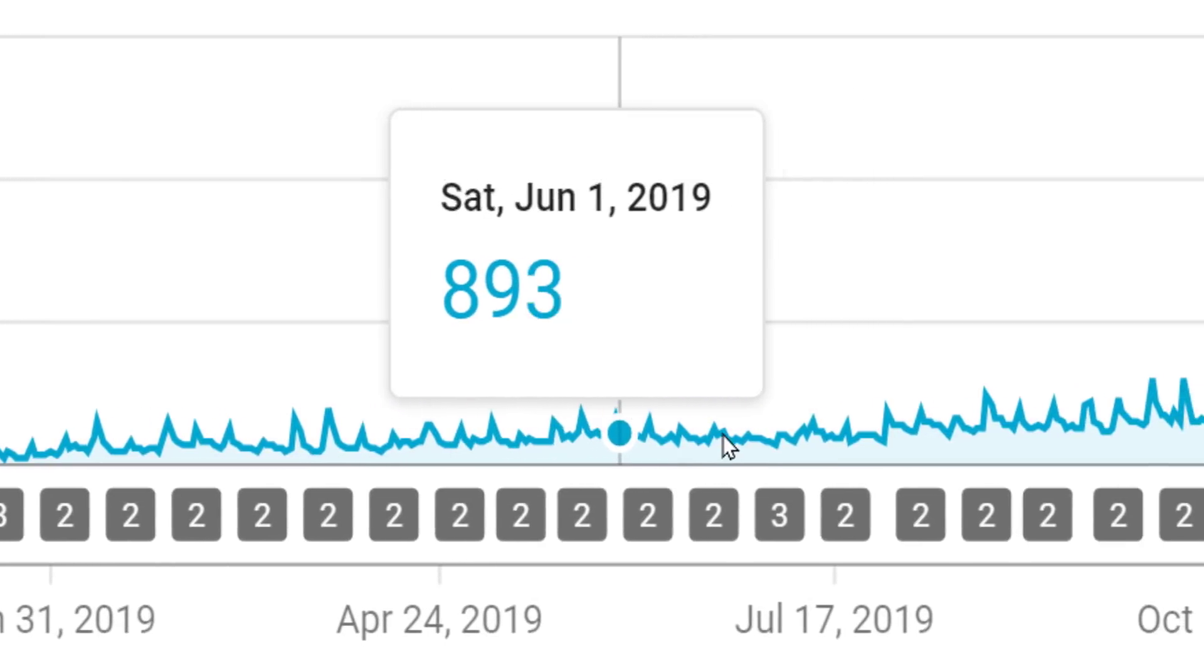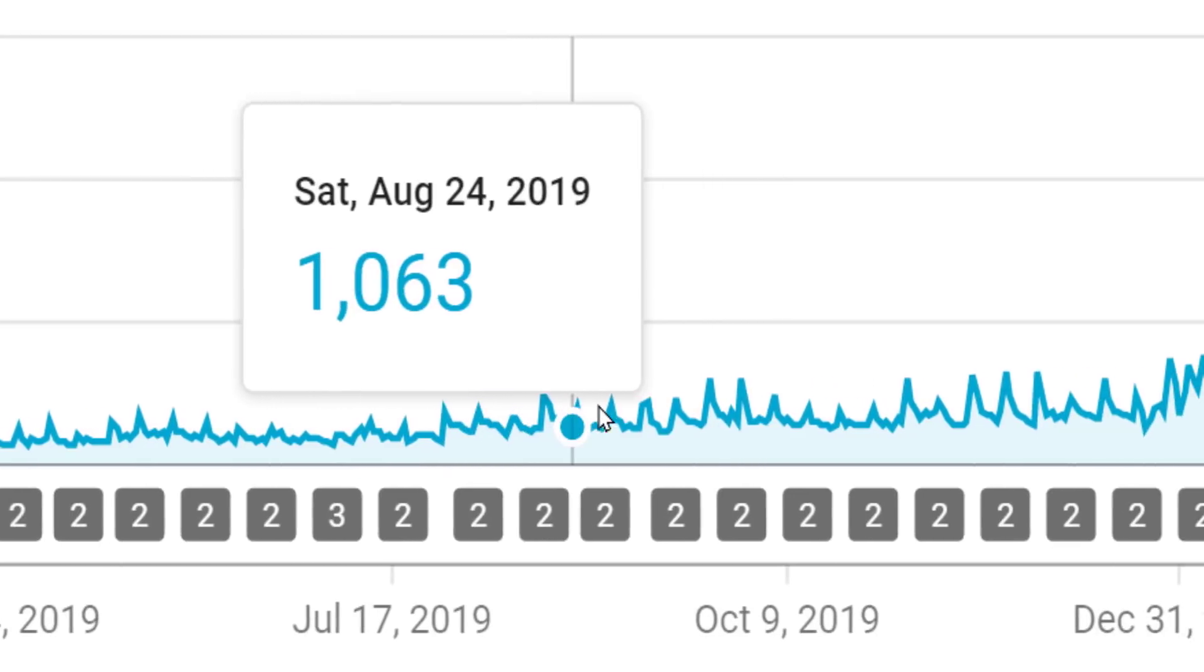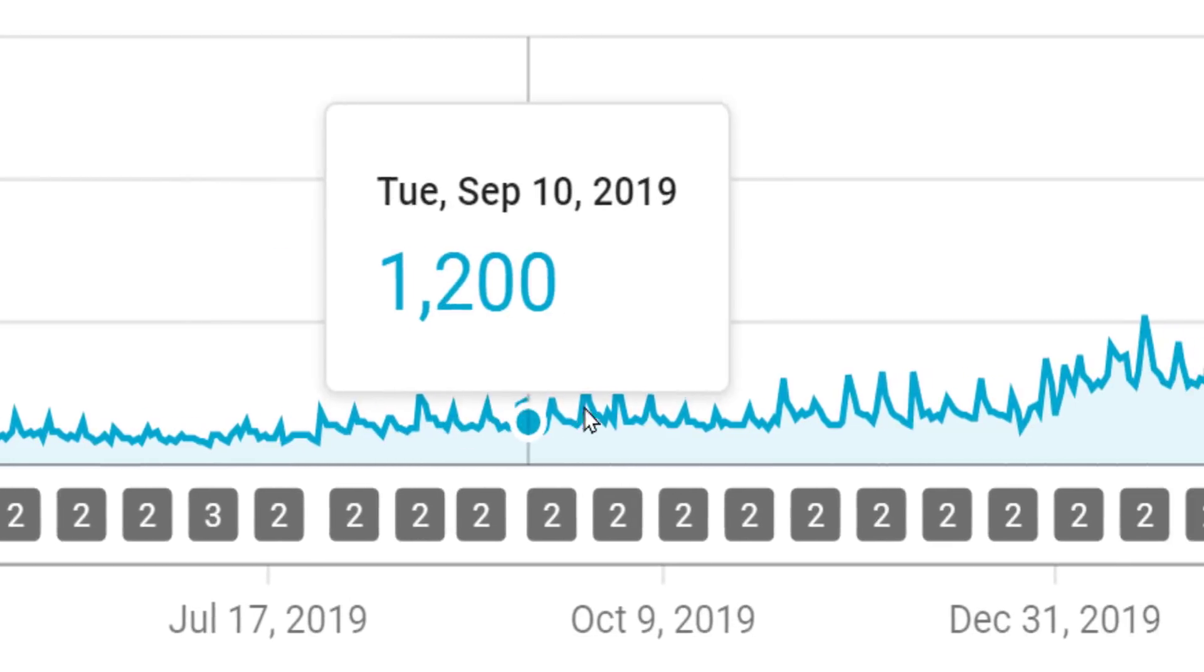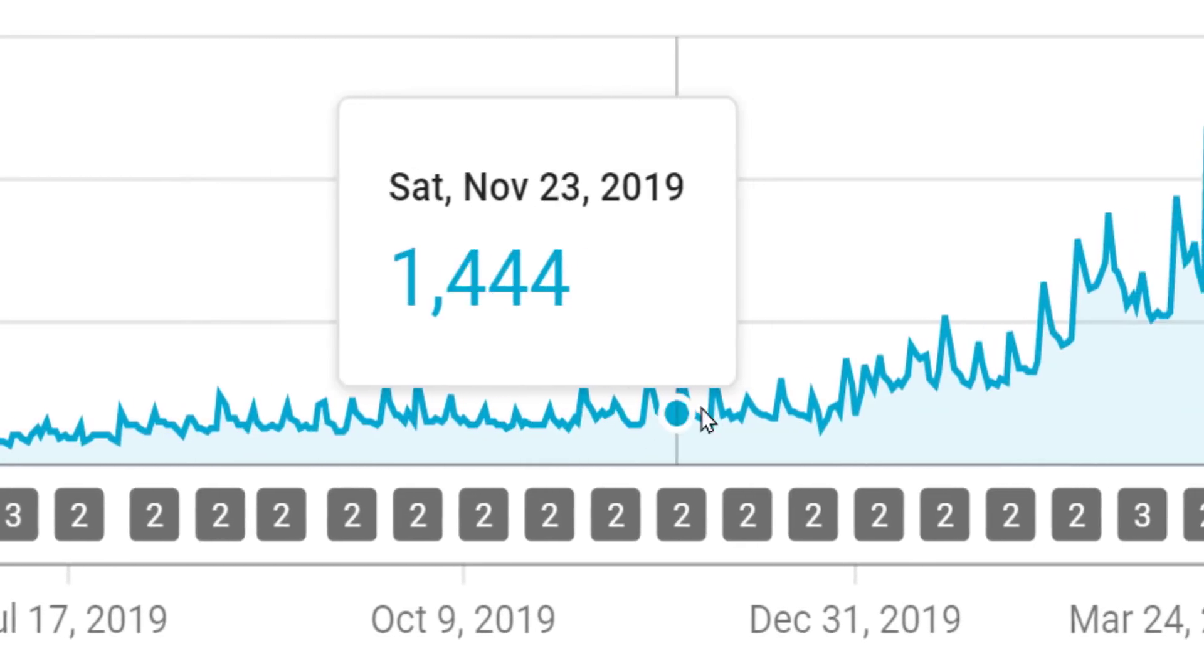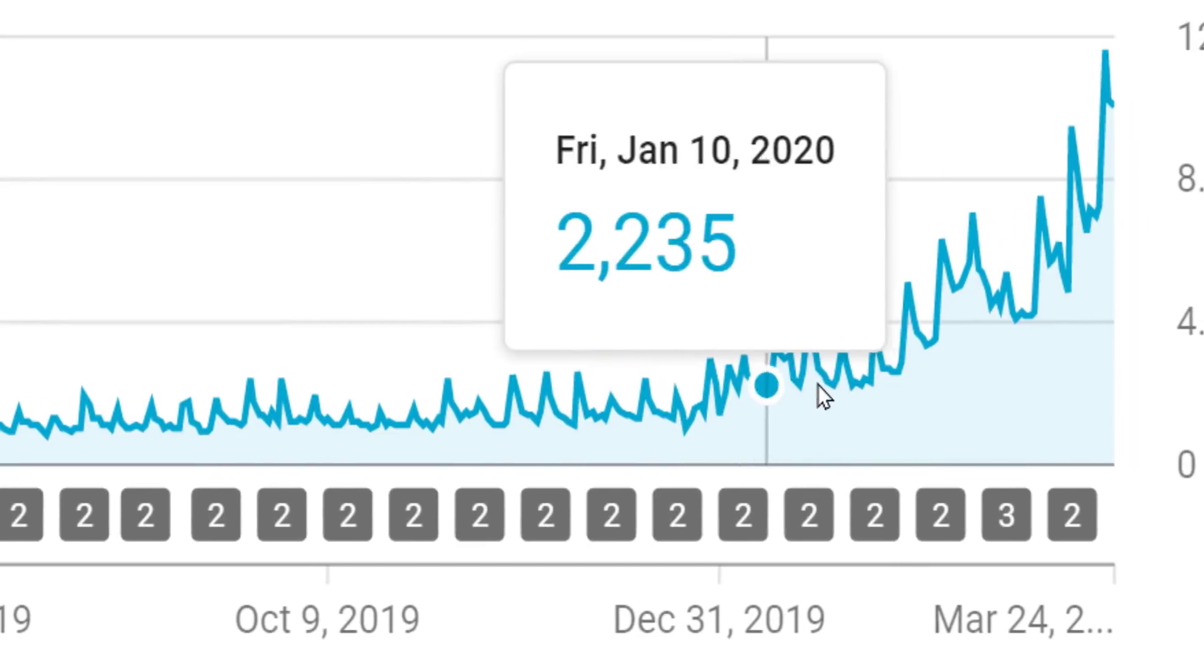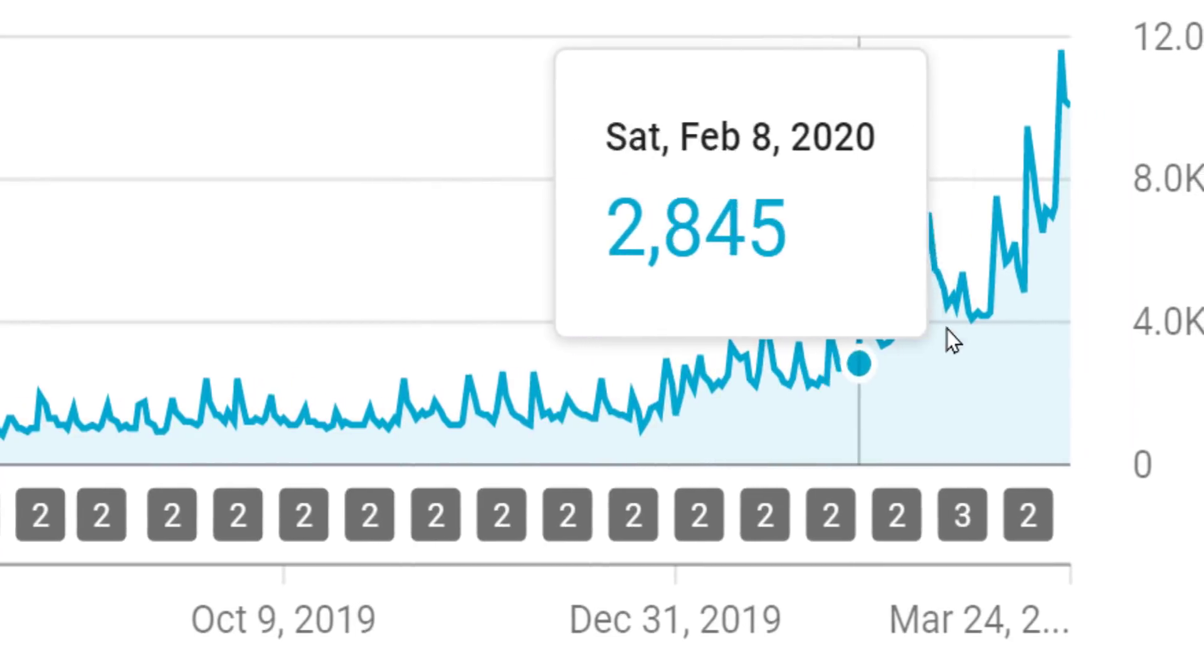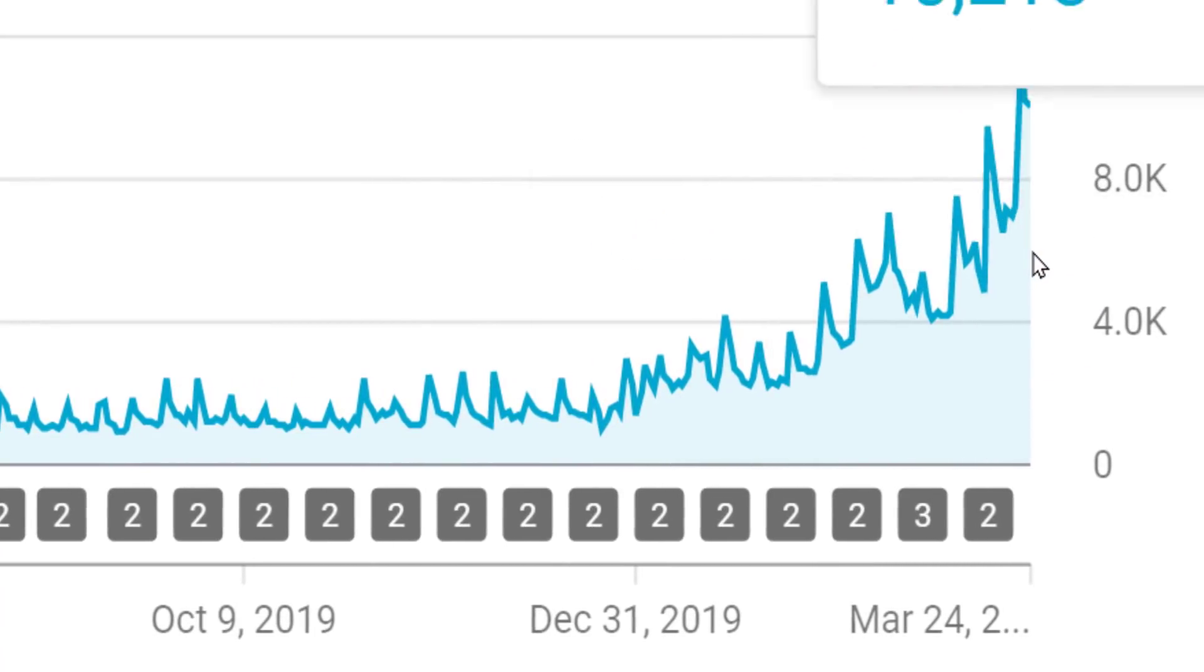But just like any channel that does the right things consistently, YouTube will begin to reward you with more views, more subscribers, more exposure.